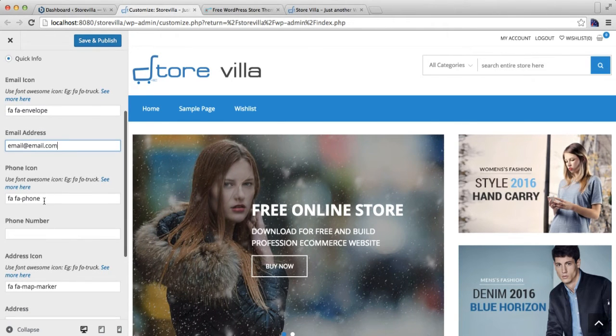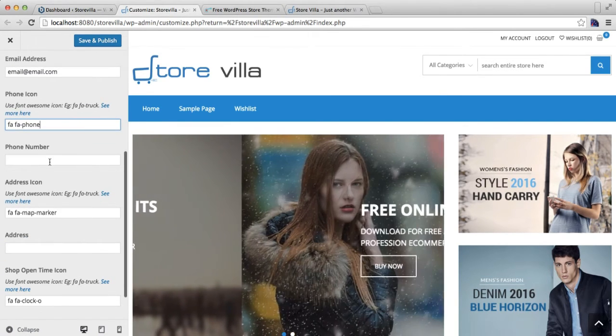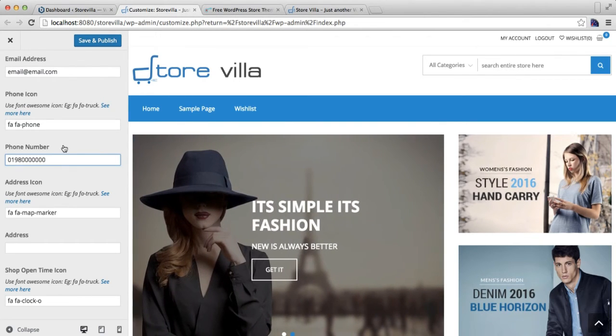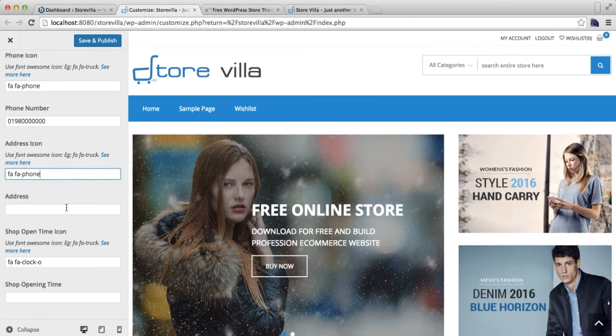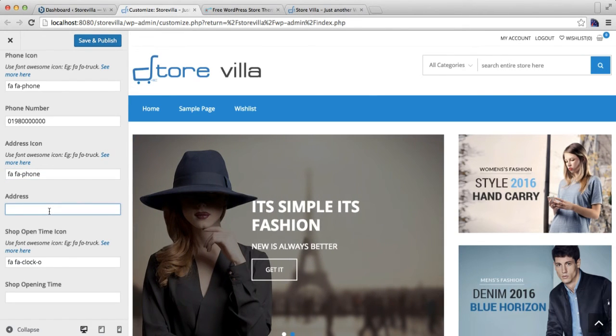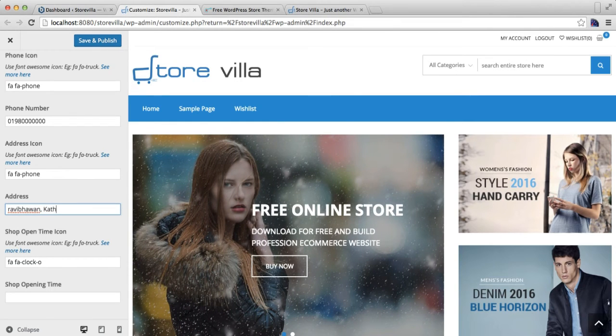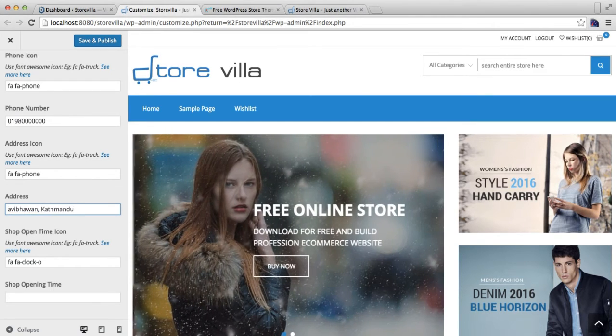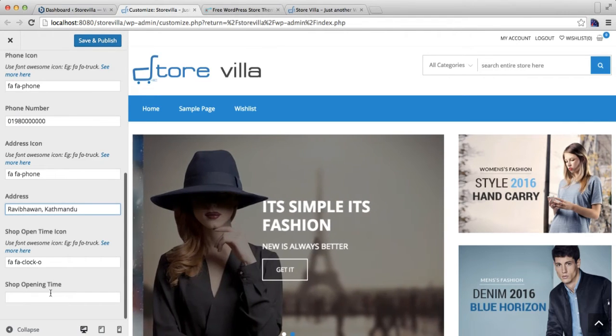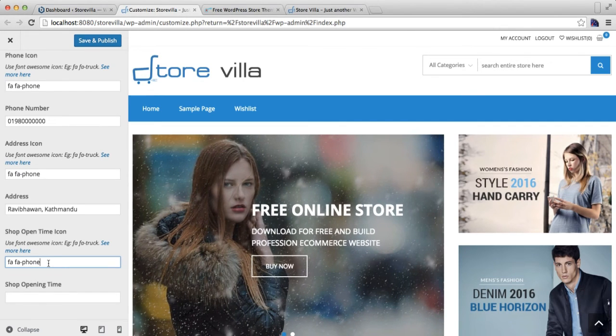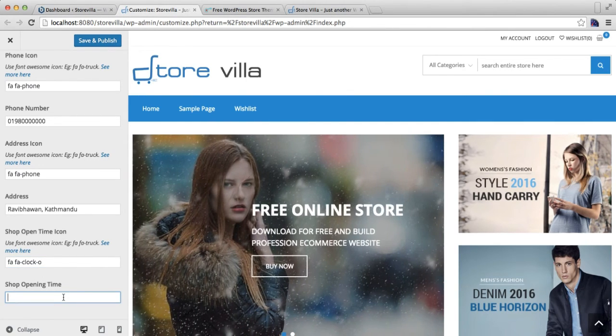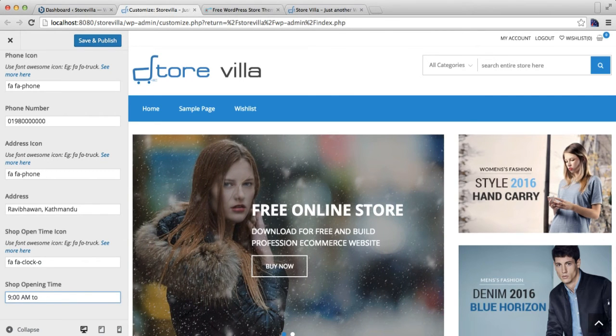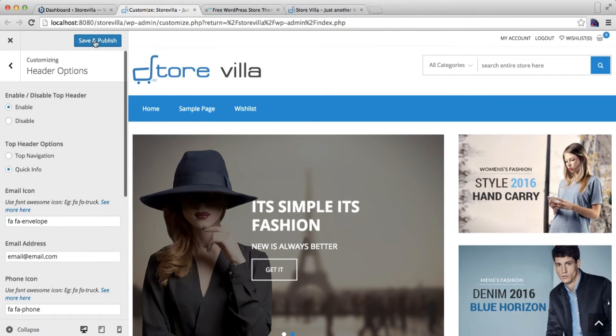Then here in phone icon, you need to put your phone number. I'm just putting anything. Then in this address icon, I'm gonna put our company address. After this, you can also put your shop opening time. Maybe 9 a.m. to 7 p.m. And then click on Save and Publish.